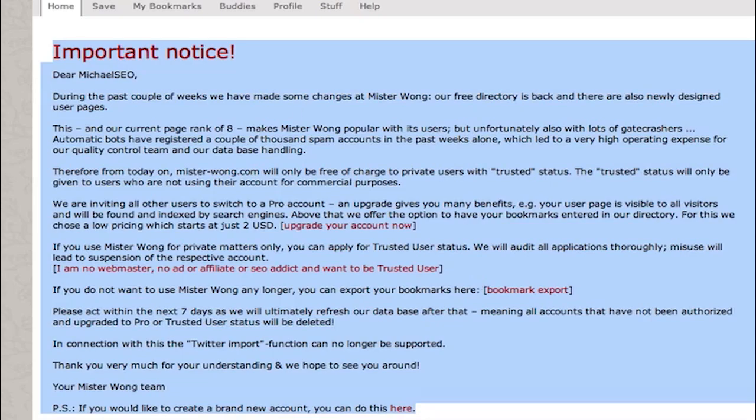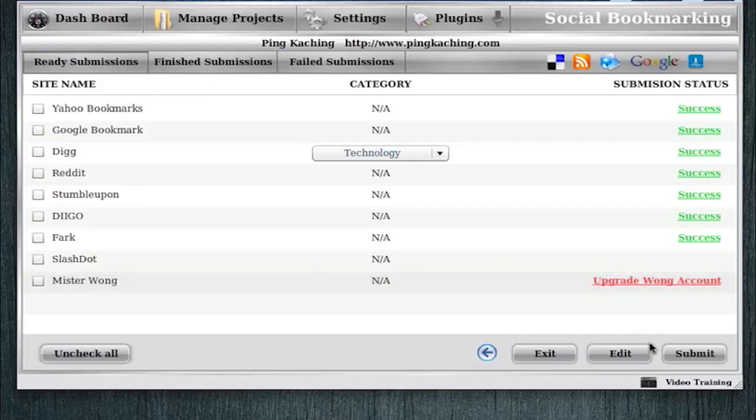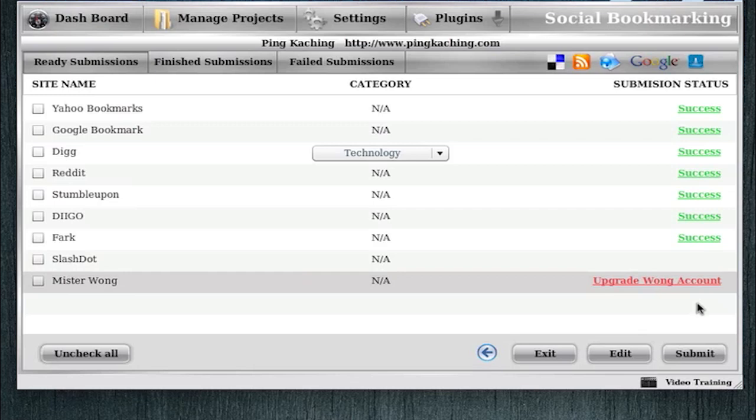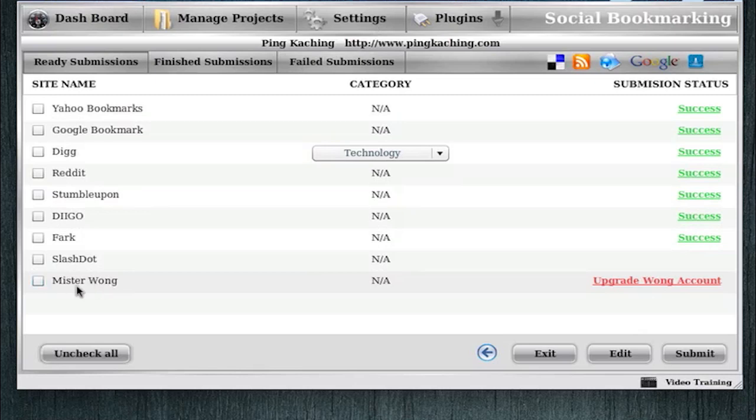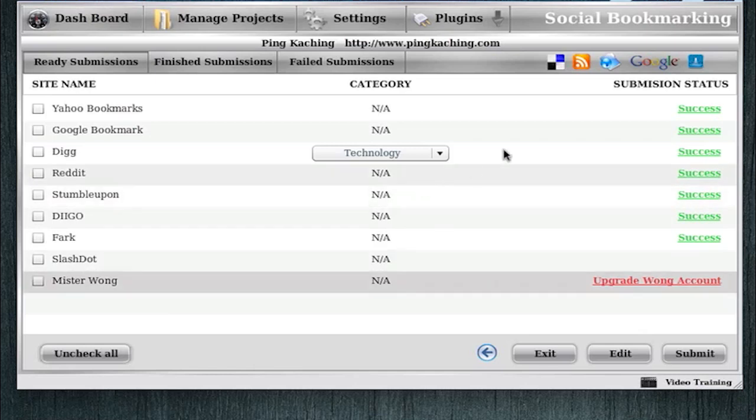In my opinion, it's worth it, because it's only $2. But for those of you who don't want to pay $2 to submit to Mr. Wong, just go to the settings tab and remove them from your social bookmarking list, and you'll never have that problem again. So as simple as that, we have finished social bookmarking.